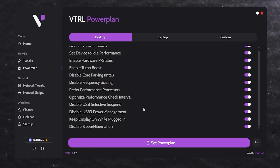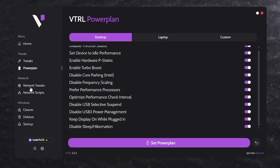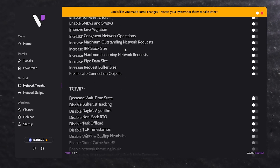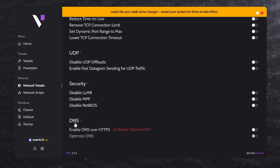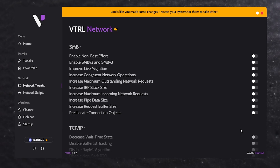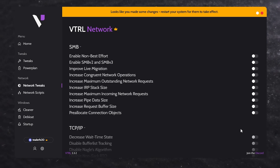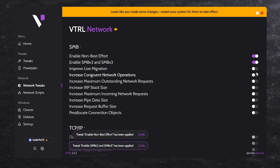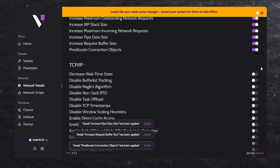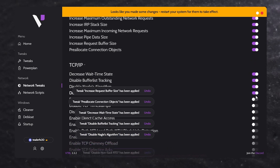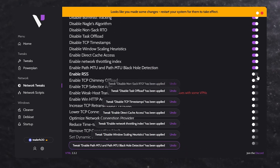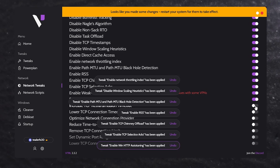Now let's close the settings and go to the next tweak: network tweaks. Here you'll find all the tweaks — SMB, TCP, UDP, security, DNS, and more. Simply enable all these settings, as they'll help you get better ping, better network settings, and better internet speed — enable them one by one using the toggle switches. One of the best features I found is that you can easily revert or turn off any setting back to normal whenever you want, by simply turning the switch off.